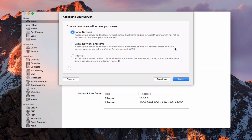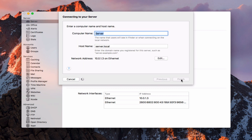VPN is built into Server. The final option is internet, which allows you to access your server both locally and over the internet with a registered domain name — meaning you've purchased a domain name and can use it to access your server remotely, along with all the services, without needing a VPN. For me, I'm going to use internet because I've got a registered name I want to use, and I'll click next.